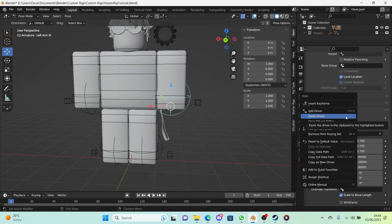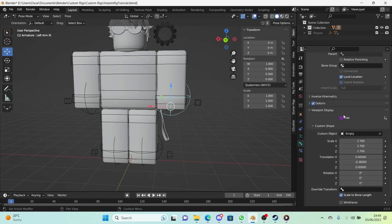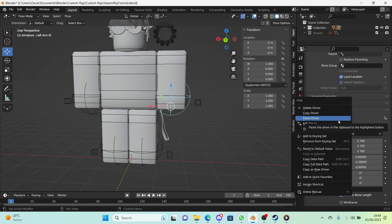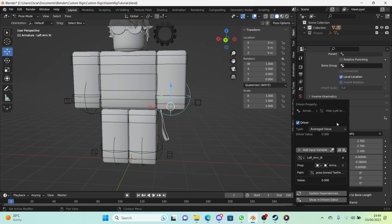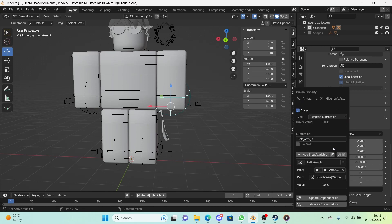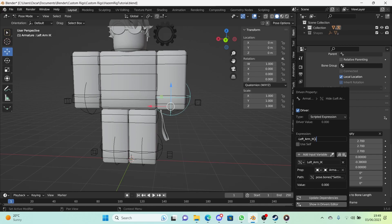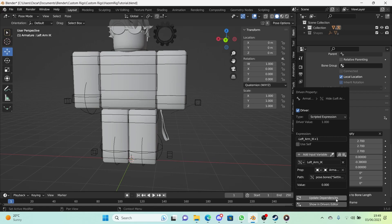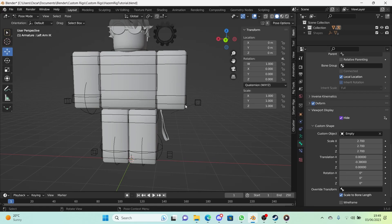So paste the driver again, except this time what we're going to need to do is invert this driver. So right-click and Edit Driver and change the average value to Scripted Expression. And what we're going to do is add a minus before left arm IK and add a plus after it and put one in. So this has pretty much inverted the driver. Now we click Update Dependencies.